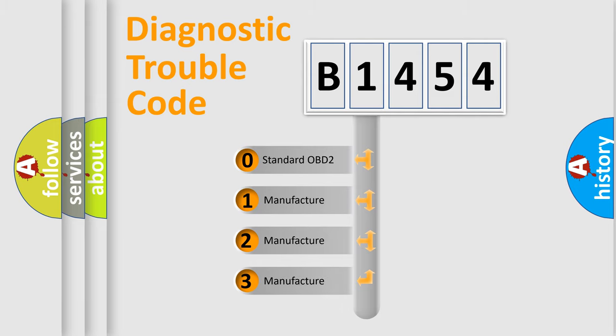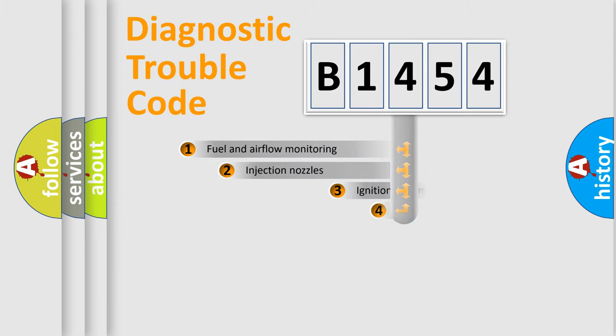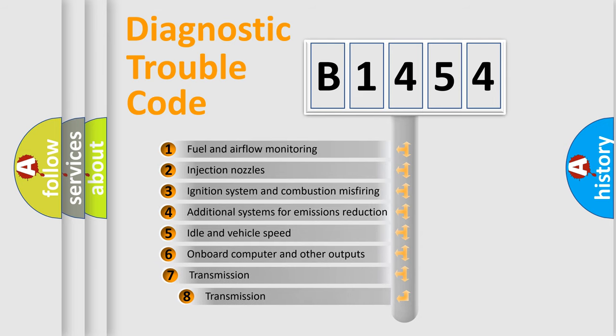If the second character is expressed as zero, it is a standardized error. In the case of numbers 1, 2, or 3, it is a manufacturer-specific expression of the car-specific error.